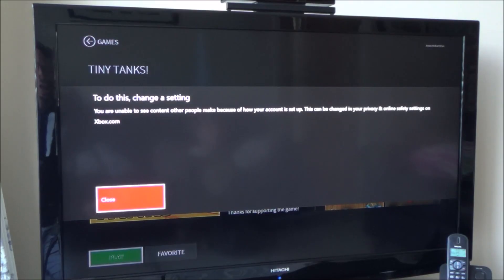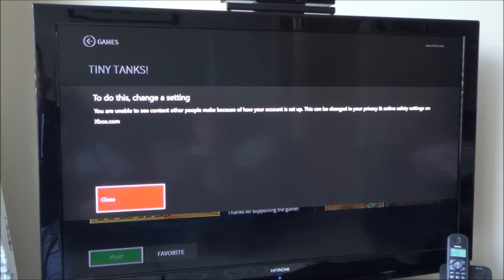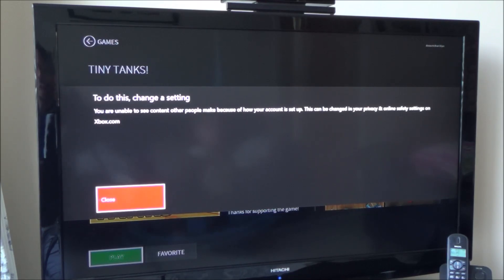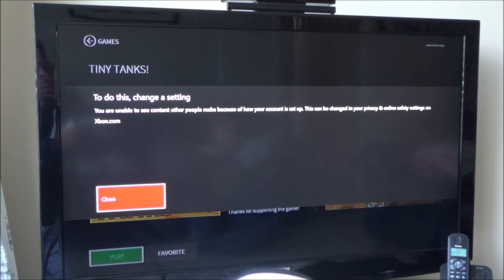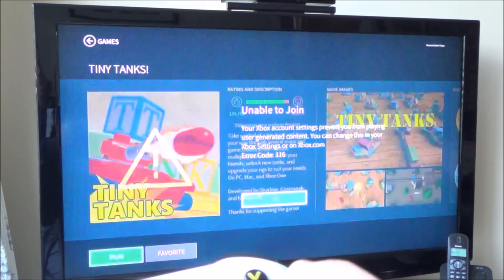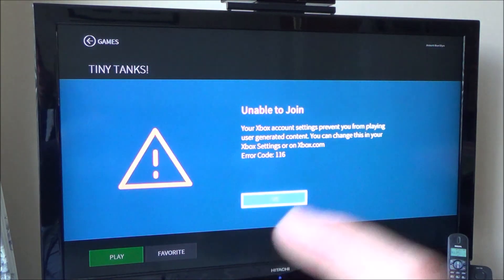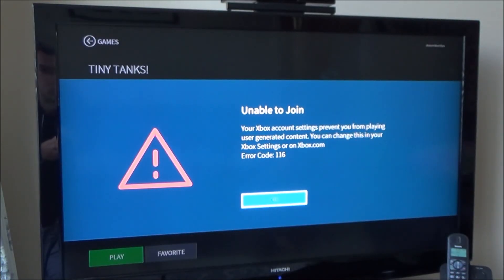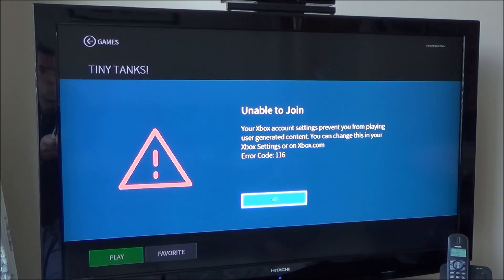To do this, change a setting. You're unable to see content other people make because of how your account is set up. This can be changed in your privacy and online safety settings on Xbox.com. If I go to A, it comes up: Unable to join. Your Xbox account settings prevent you from playing this user generated content. You can change this in your Xbox settings or at Xbox.com.